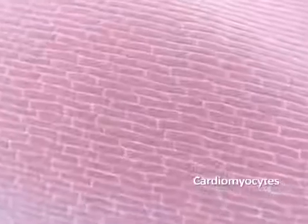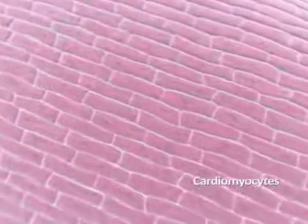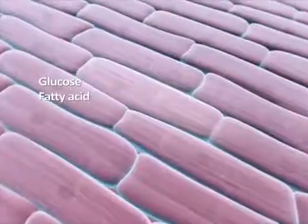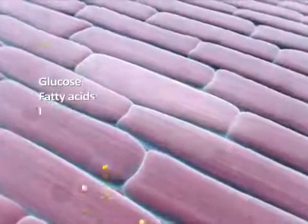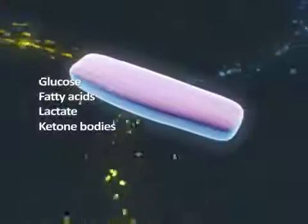Healthy heart cells are able to adapt to available resources and obtain energy through the oxidation of glucose, fatty acids, lactate, and ketone bodies.